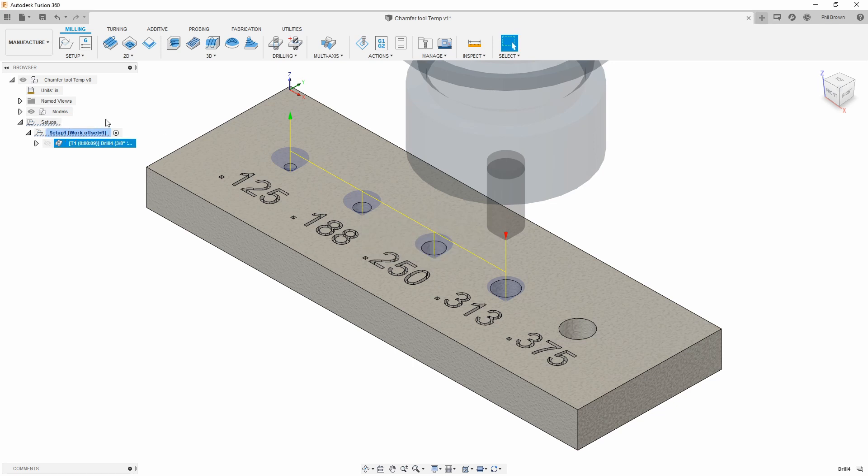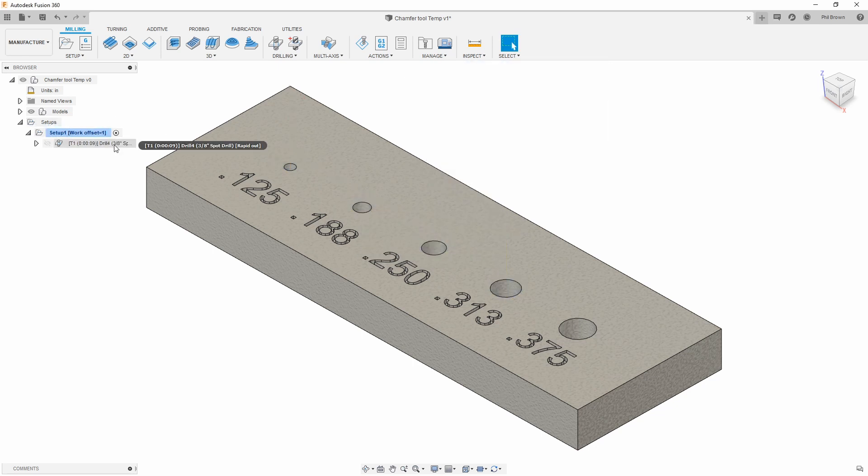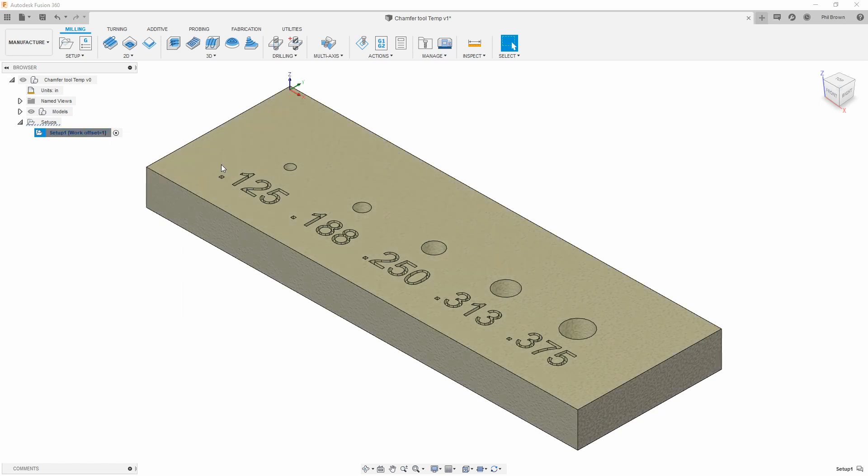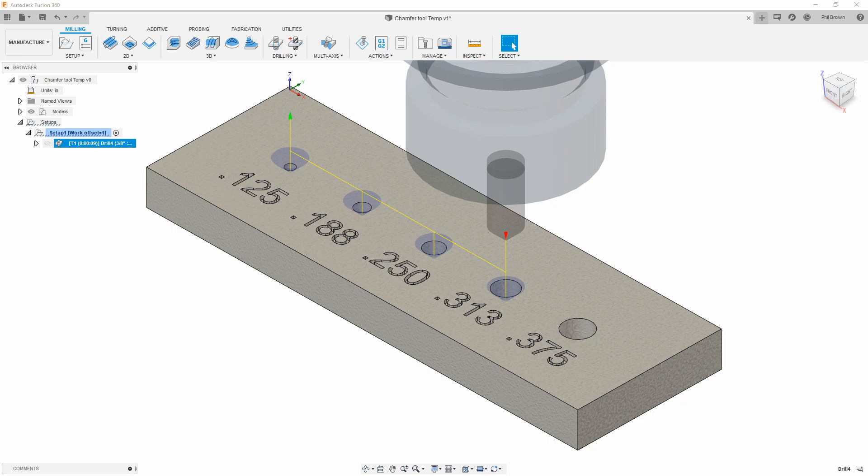Now at any time on any other parts that I utilize, I can go into my templates and use that spot drill template. All I have to do is regenerate and pick up my holes automatically.